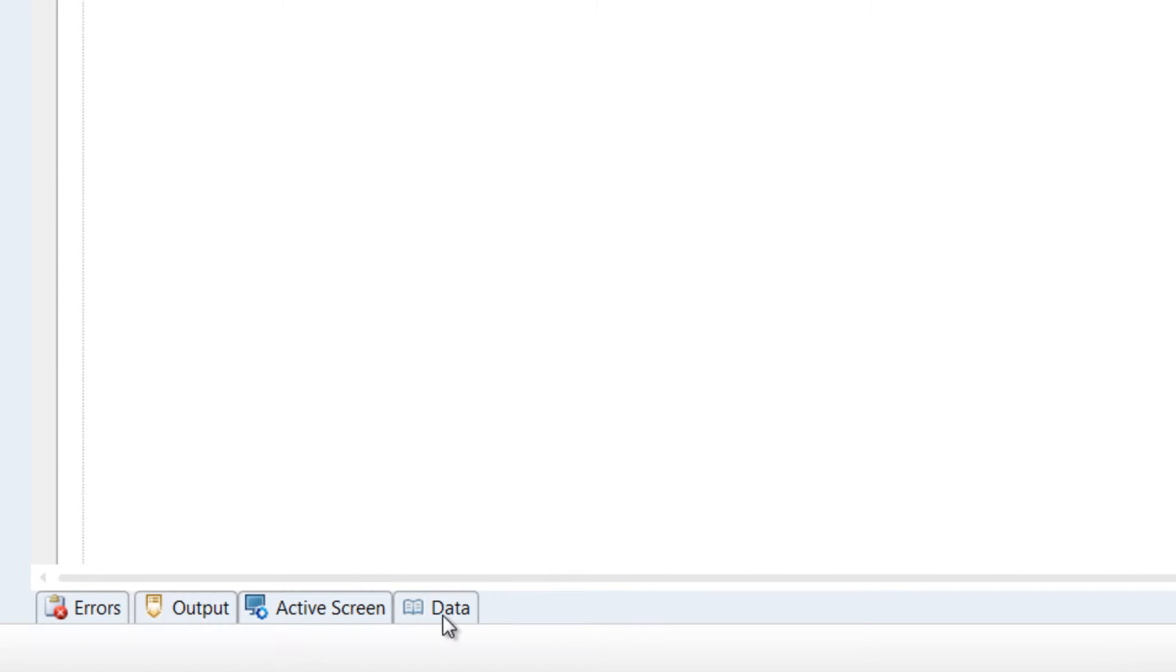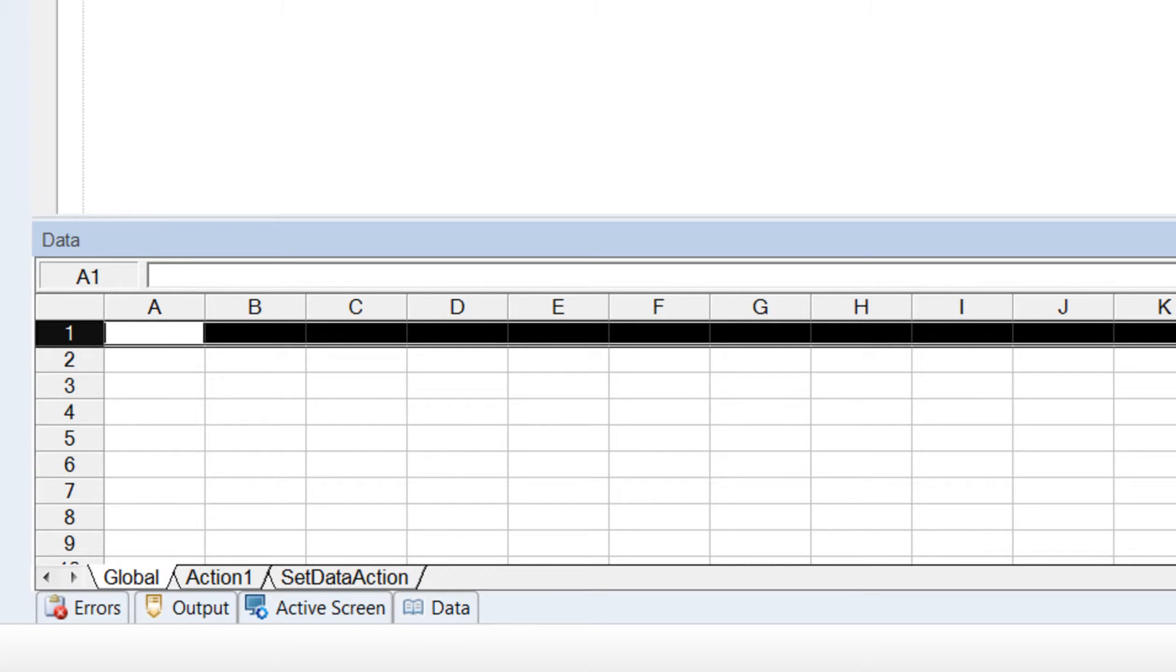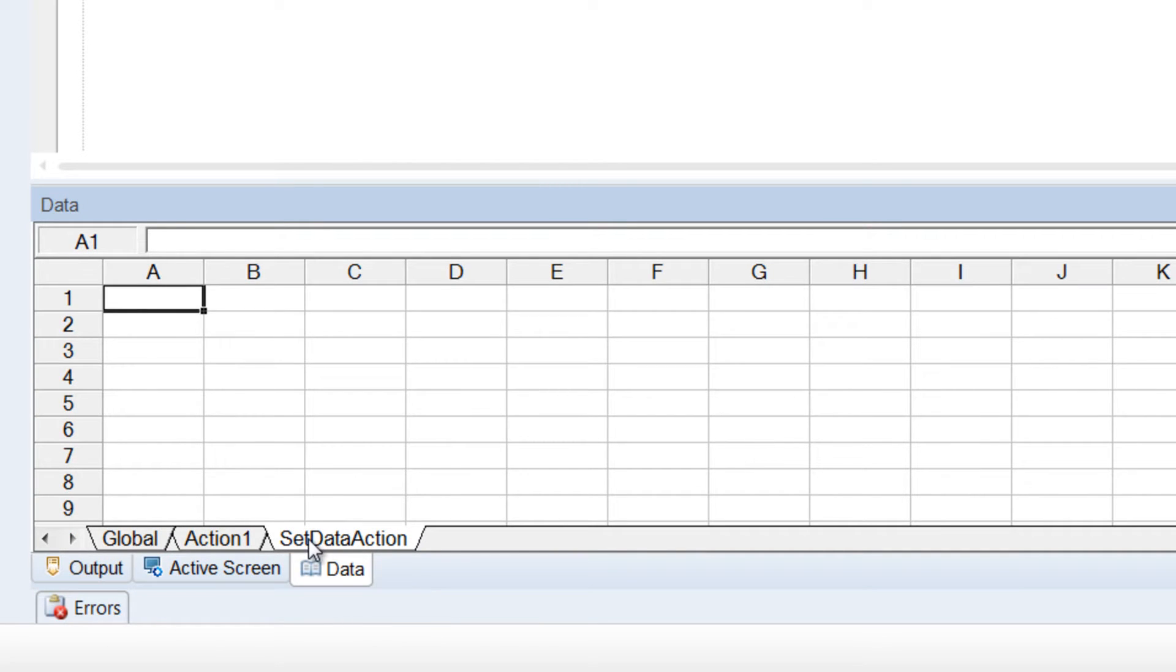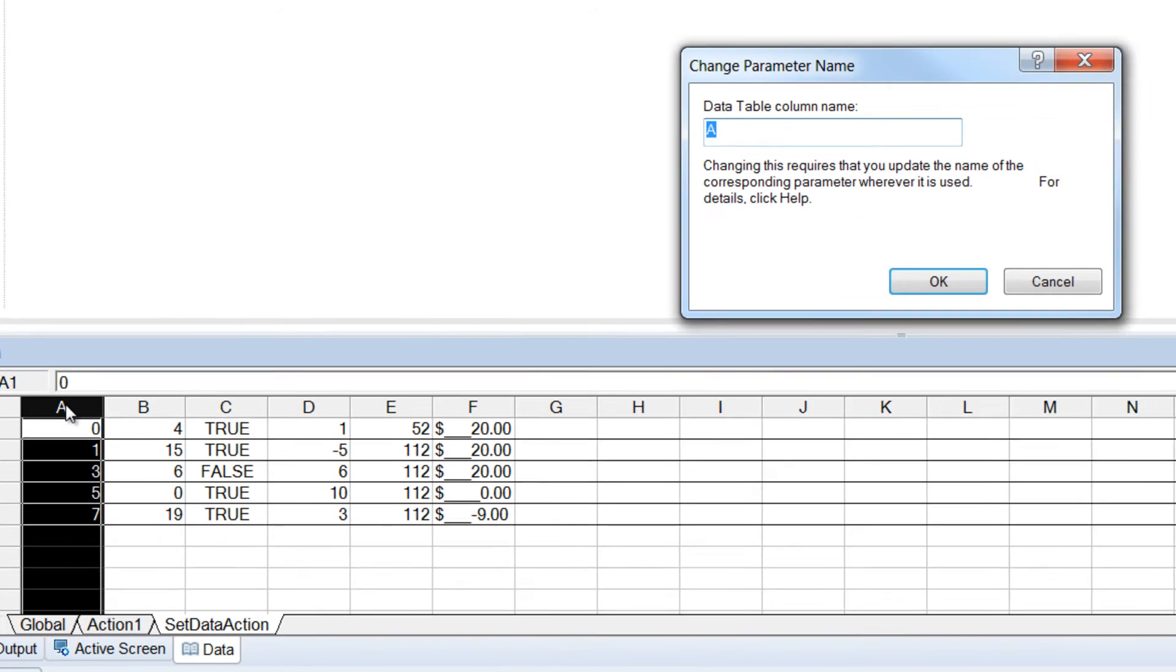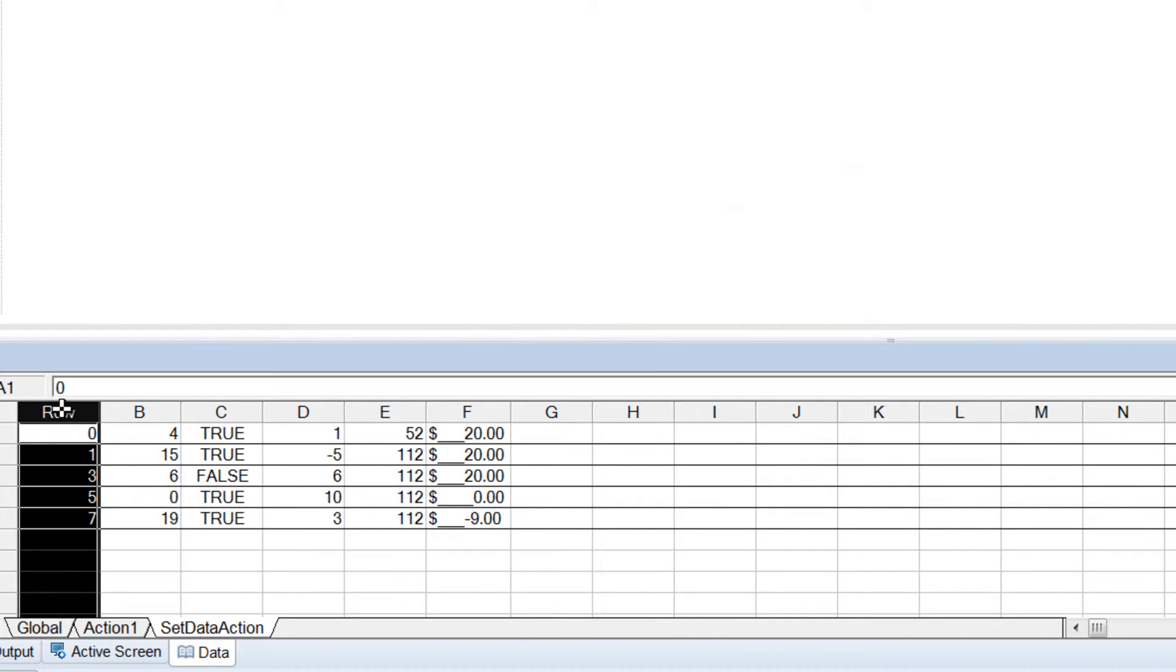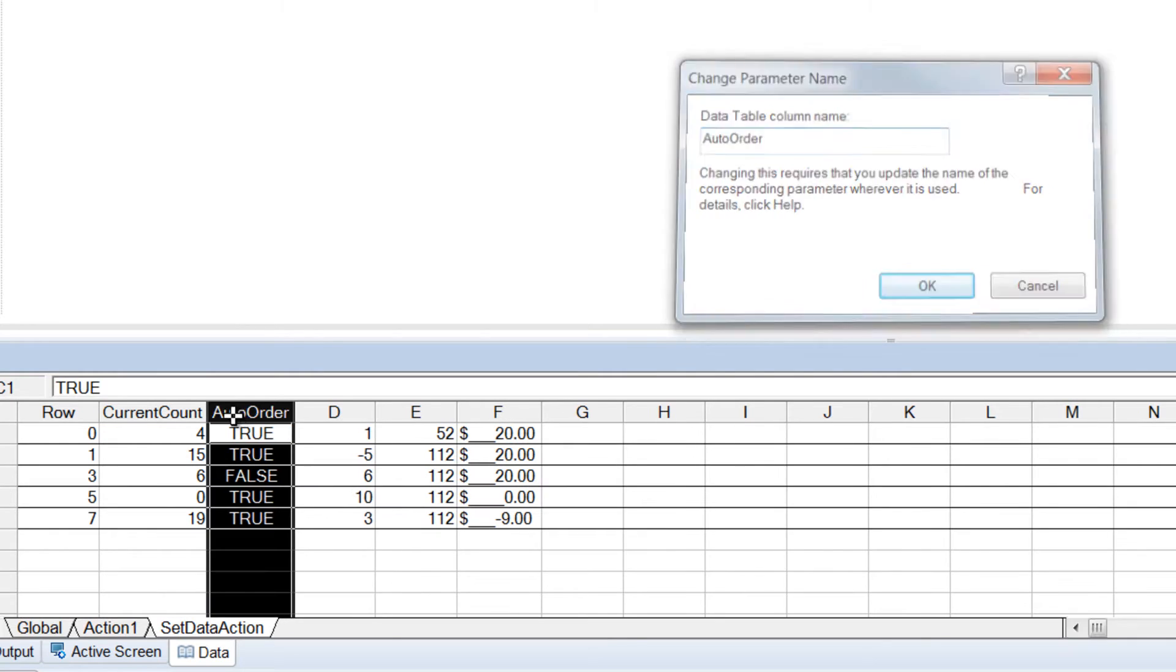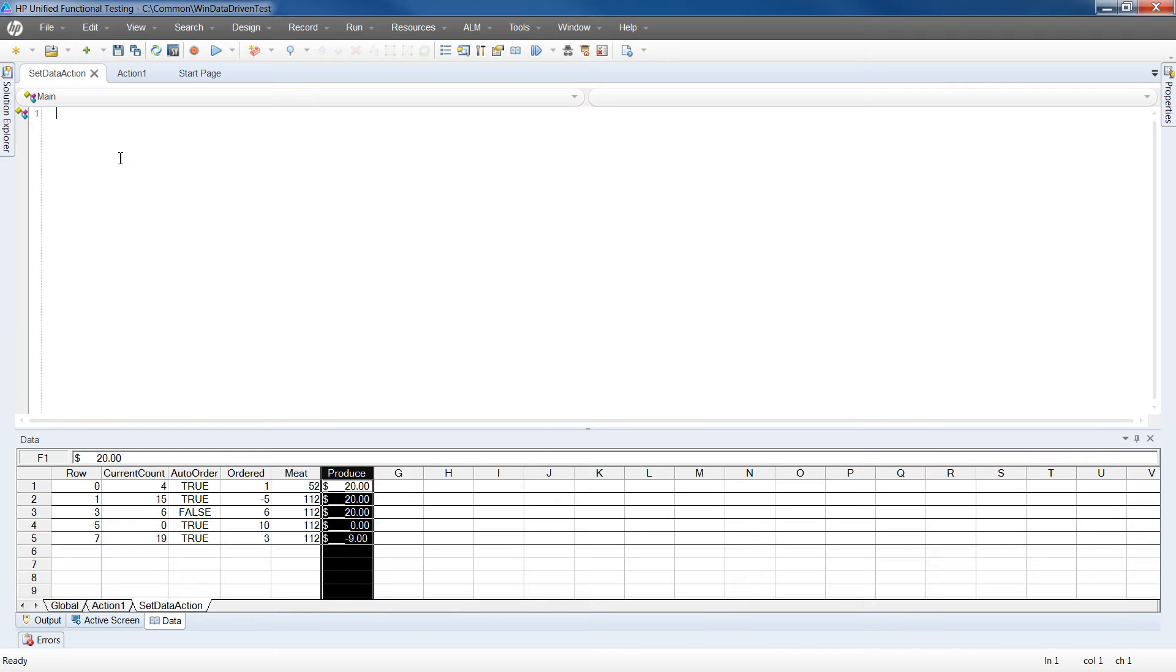Next, we'll add data to the test case. We'll start by clicking Open the Data tab and selecting the Sub Data tab specific to the new action. I'm going to paste in my data for this test and give my data columns names by double-clicking on the column header and giving them names in the dialog.